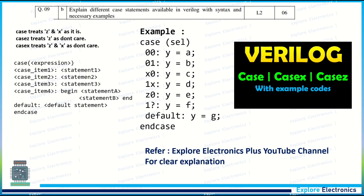Explain the different case statements in Verilog with syntax and examples. There are three: case, casex, and casez. The syntax is the same for all three — replace 'case' with 'casex' or 'casez' as needed. A simple example is shown using the case statement; you can use the same example for casex and casez and write what their outputs would be.